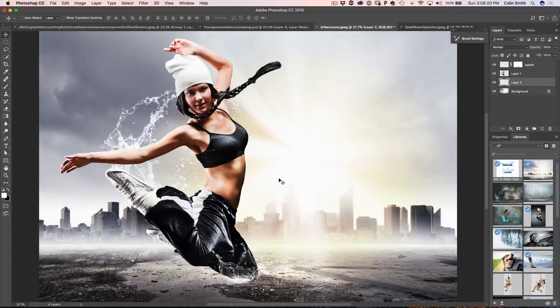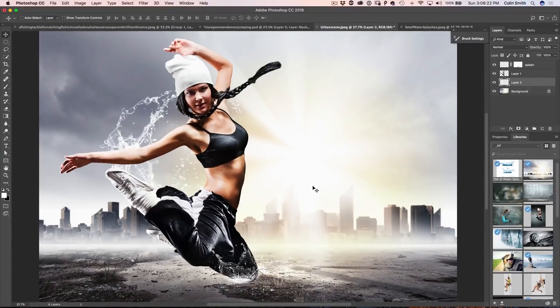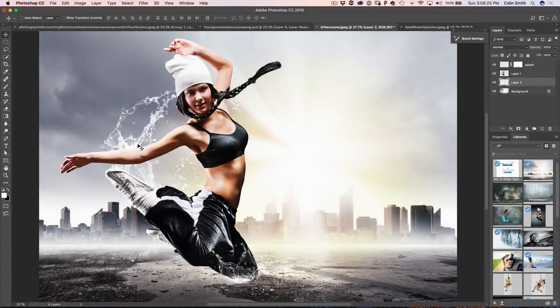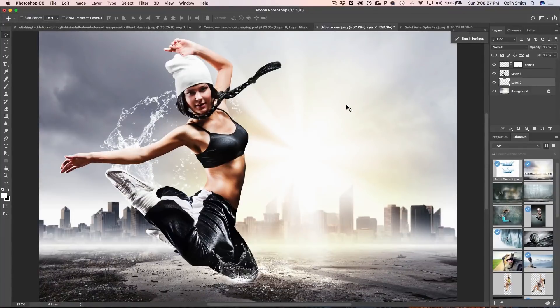So just remember that when you're working with these water splashes, there are different things we can do like this, we can reposition them, we can resize them, we can cut pieces off and really that is the key.